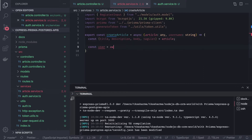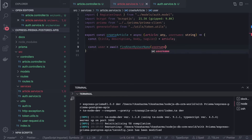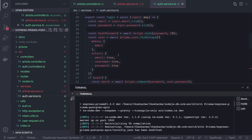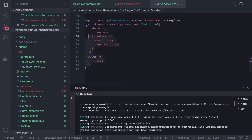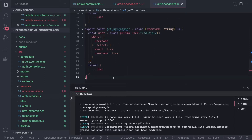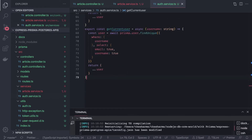We are getting the username which is unique throughout the table, so we can call a method find user by username and just pass the username, because we need to know who is the user creating the article. In the auth service we can either use an existing method or create a new method called find user ID by username.